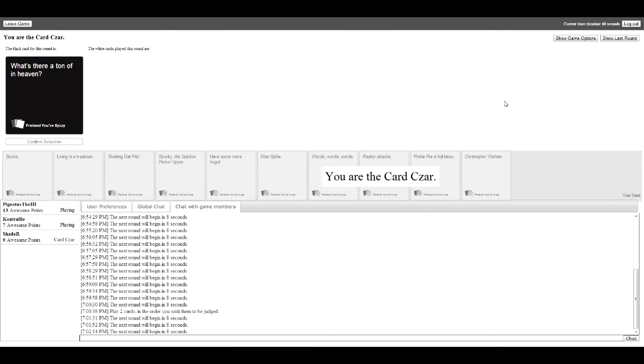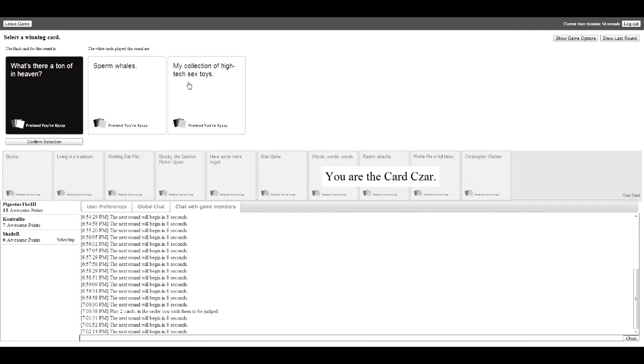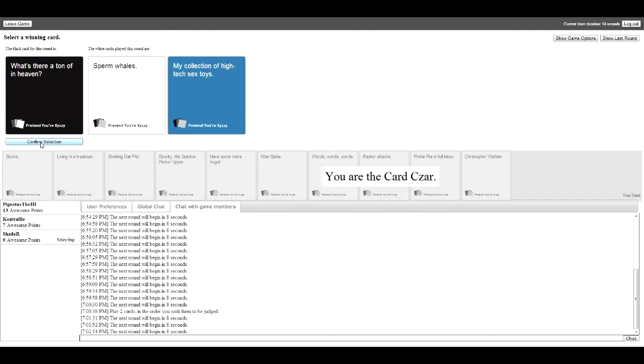What's there a ton of in heaven? If anyone says penises I will slap them. Okay, I have two cards about sperm whales. A ton of sperm whales, Japanese dream. My collection of high tech sex toys. A ton of high tech sex toys.